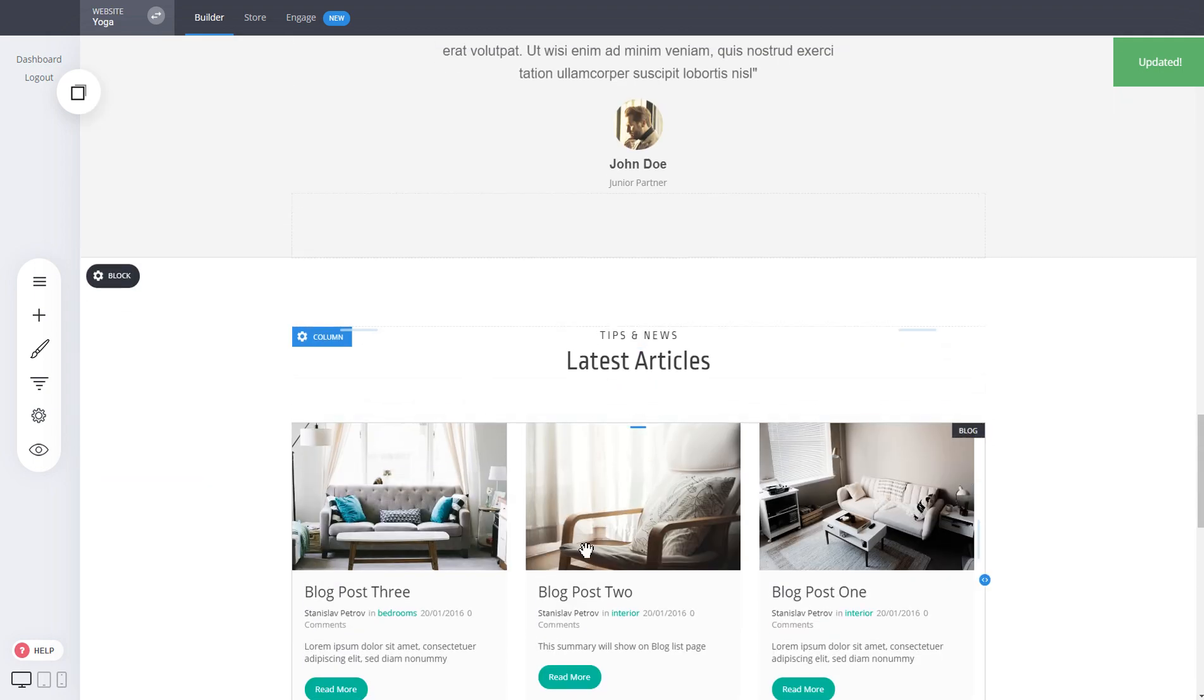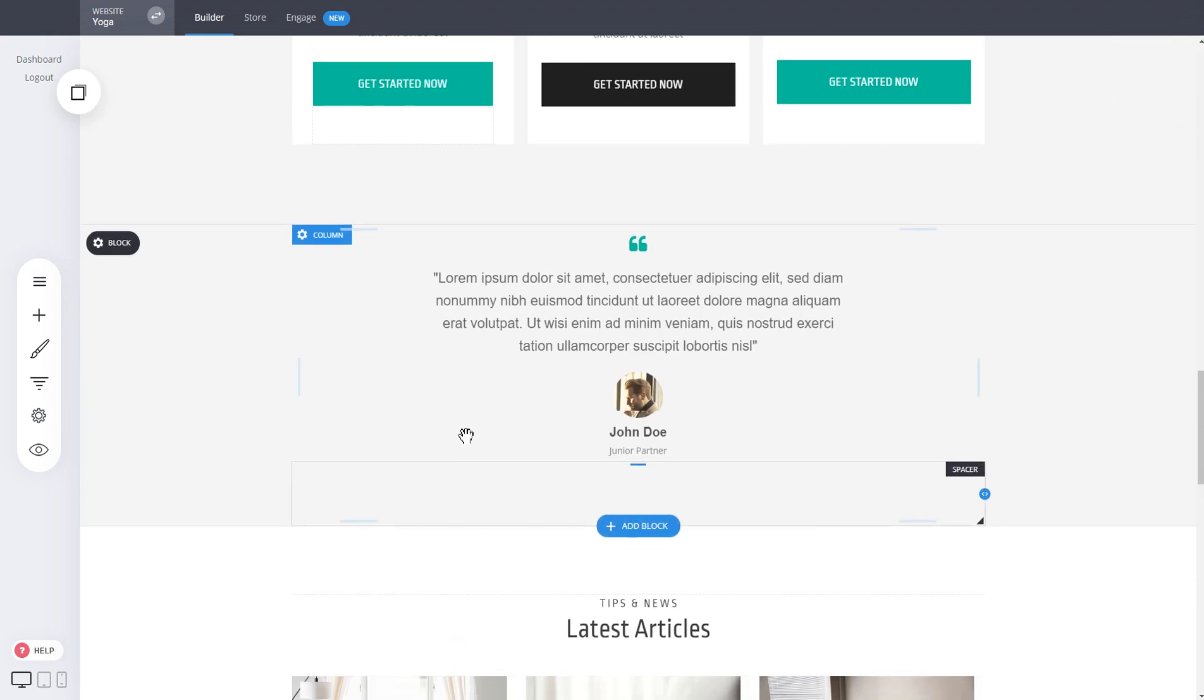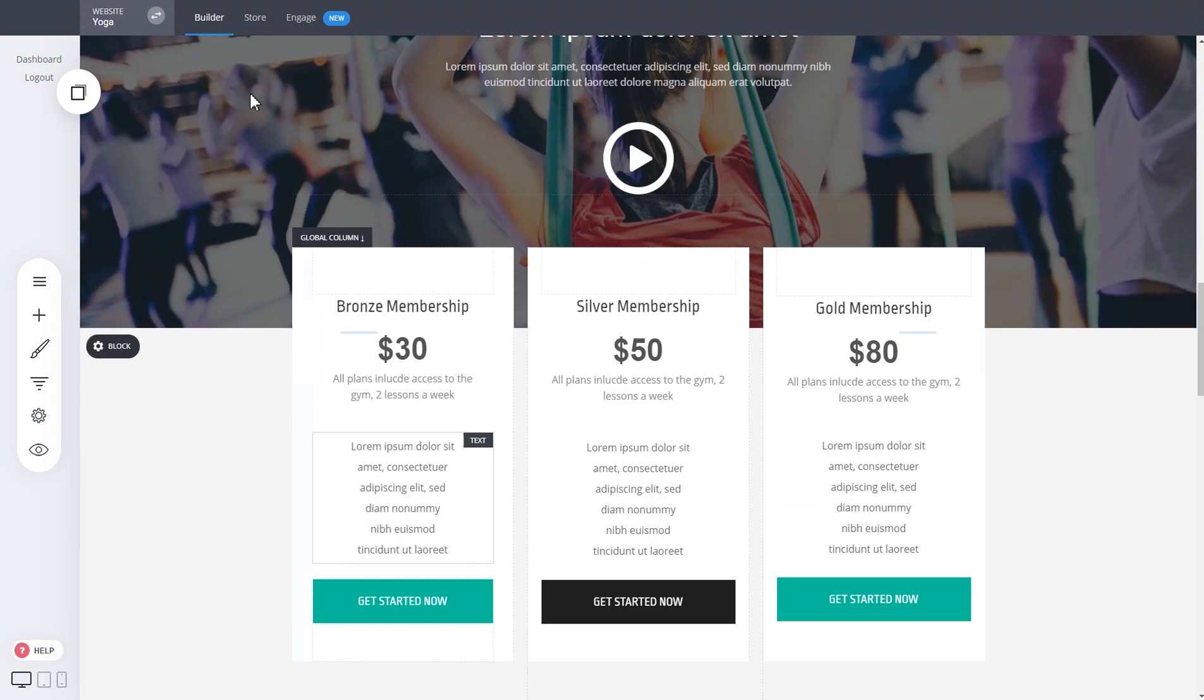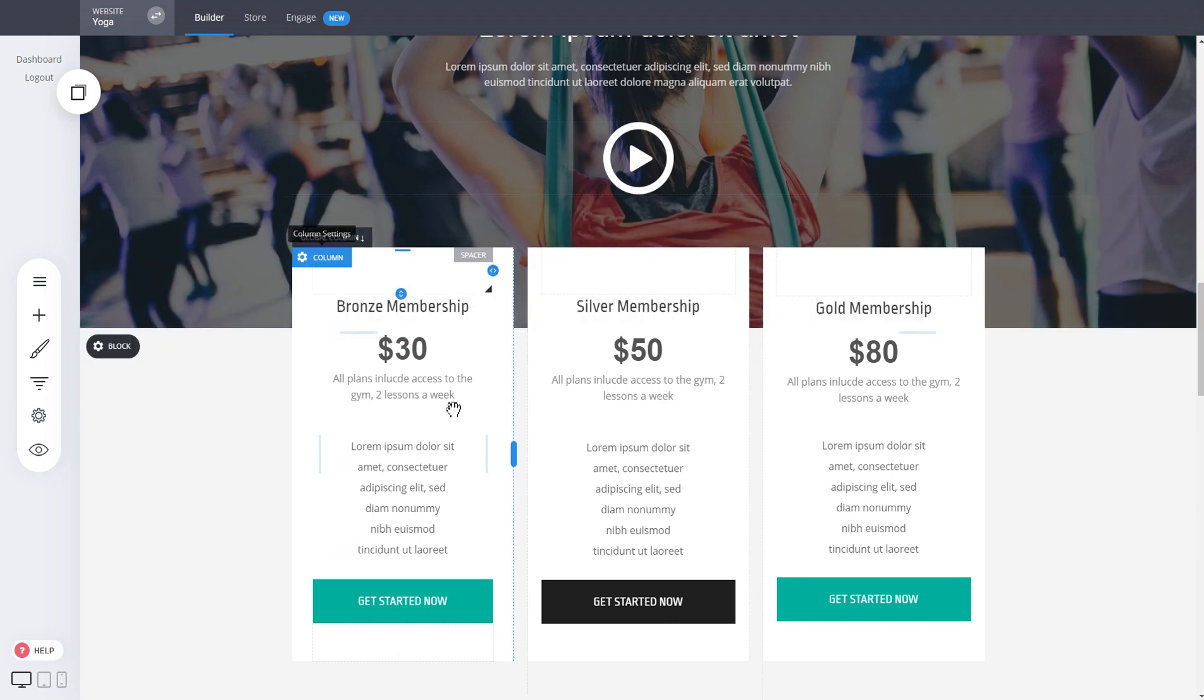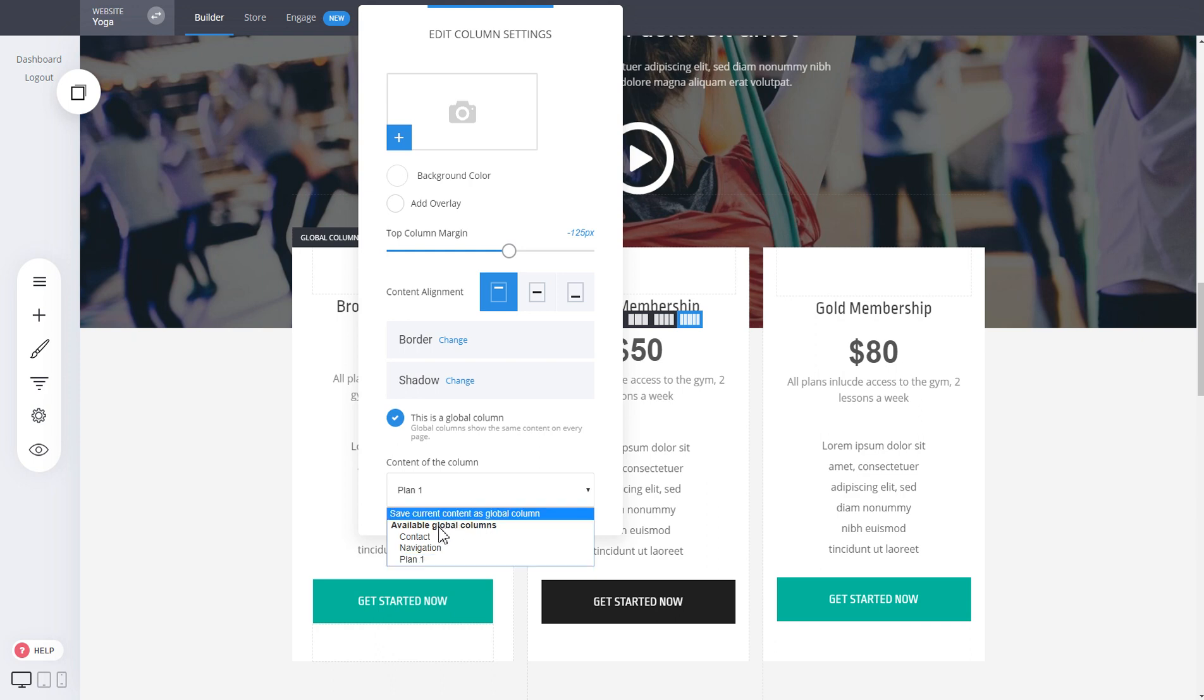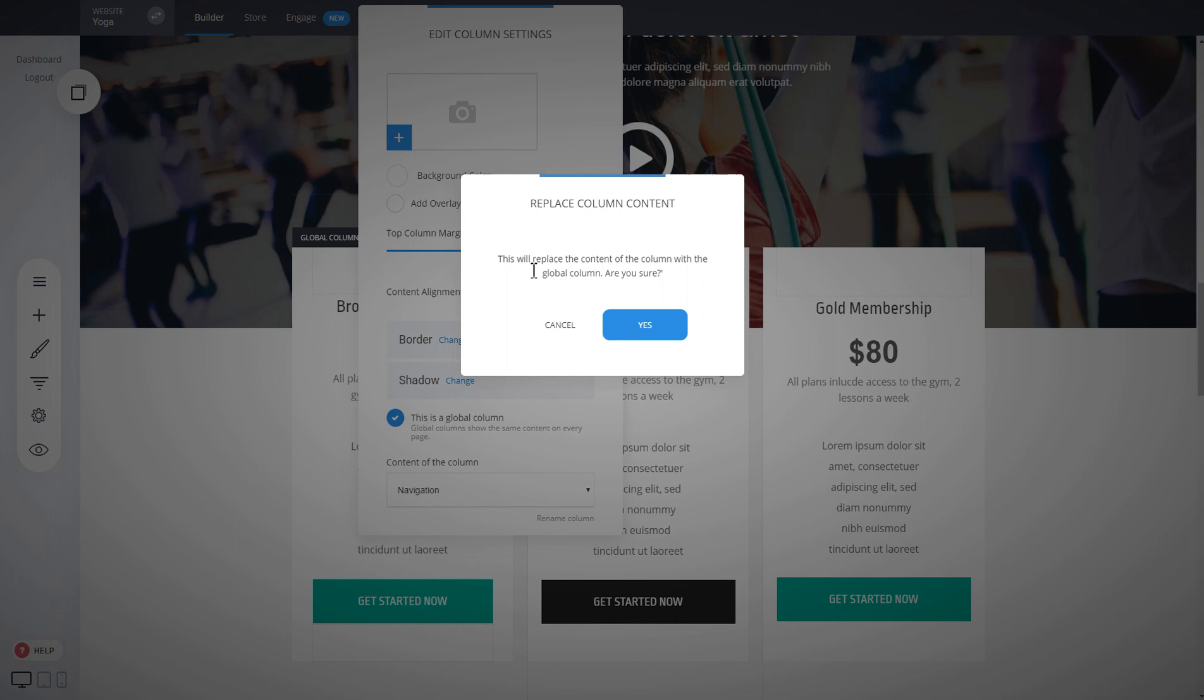And how do you actually add a global column to an existing one? Let's say we have this column and we want to use the design from another one, we can just select, let's say, navigation. When you click on it, it will say that it will replace whatever content you have on this one with the content coming from the global column.